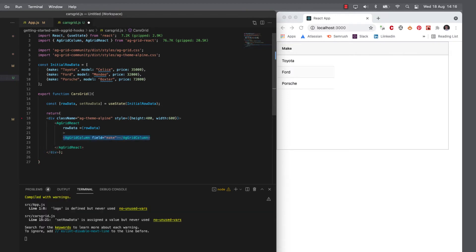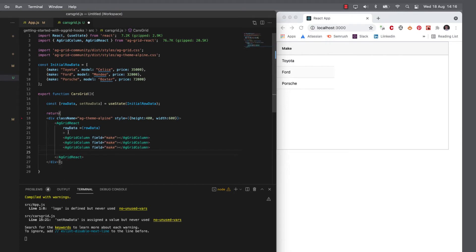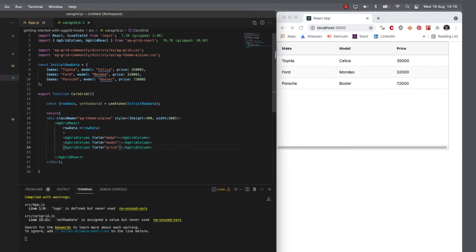And if I repeat that for the other two columns, which would be the model and the price, then we should see our data in the grid.